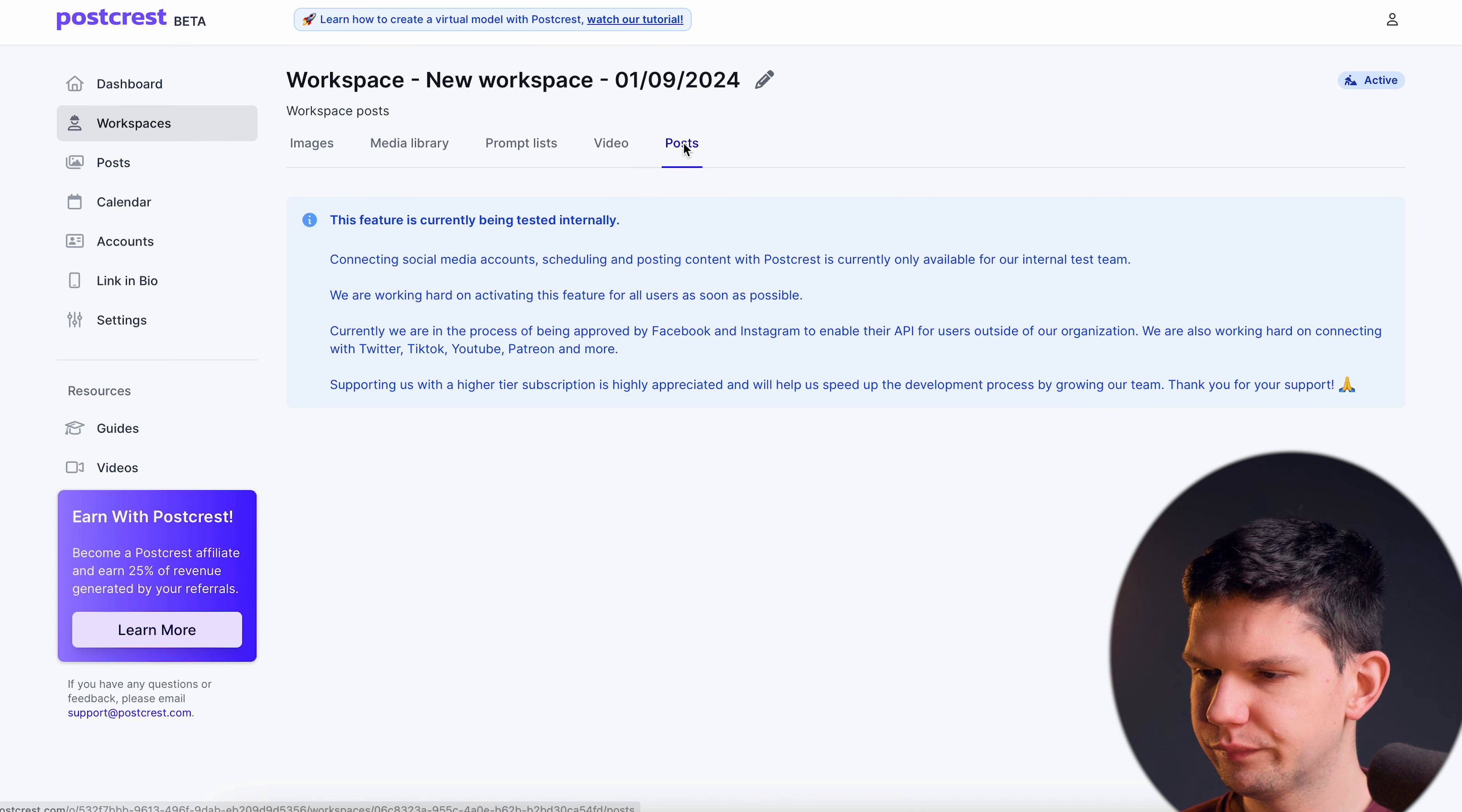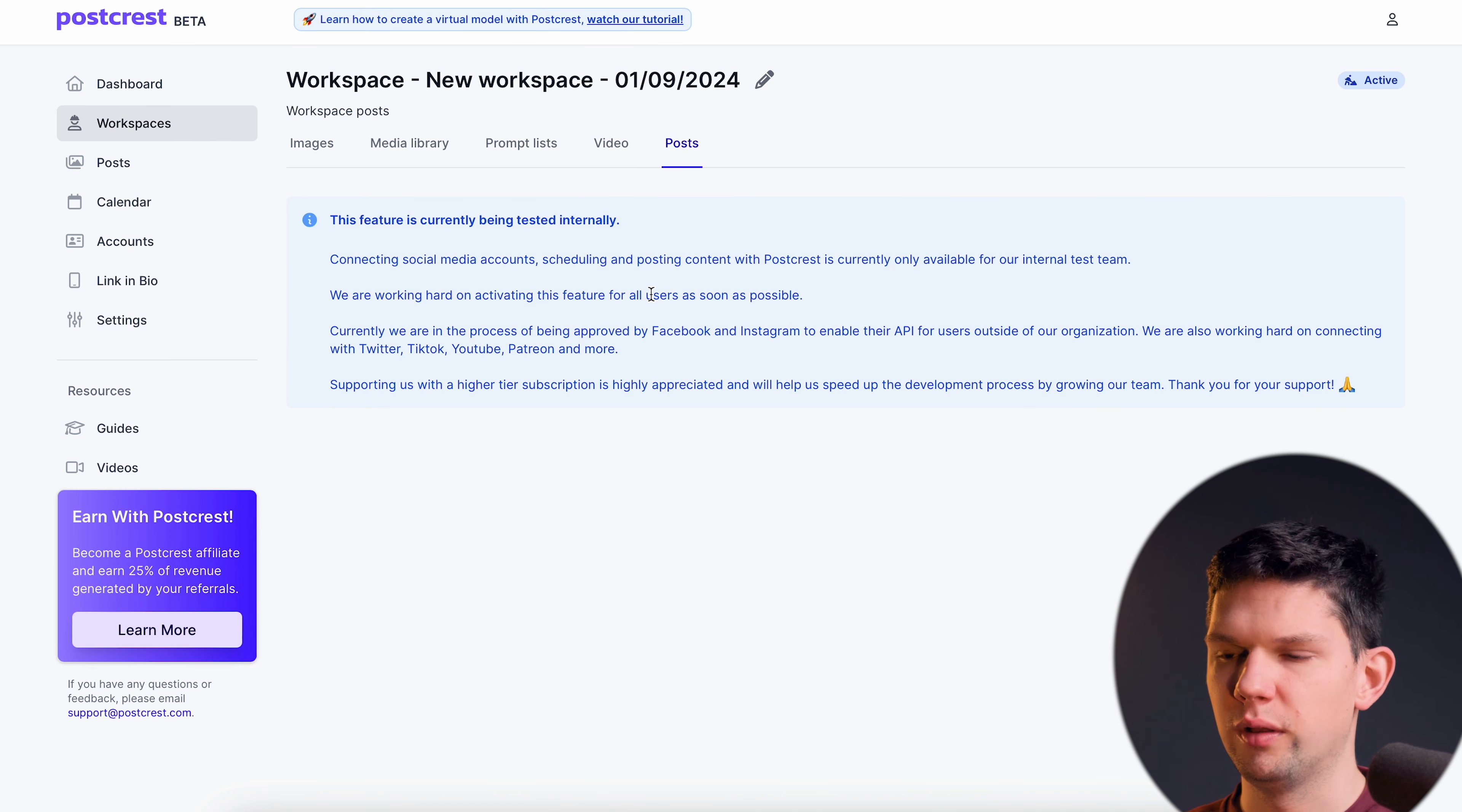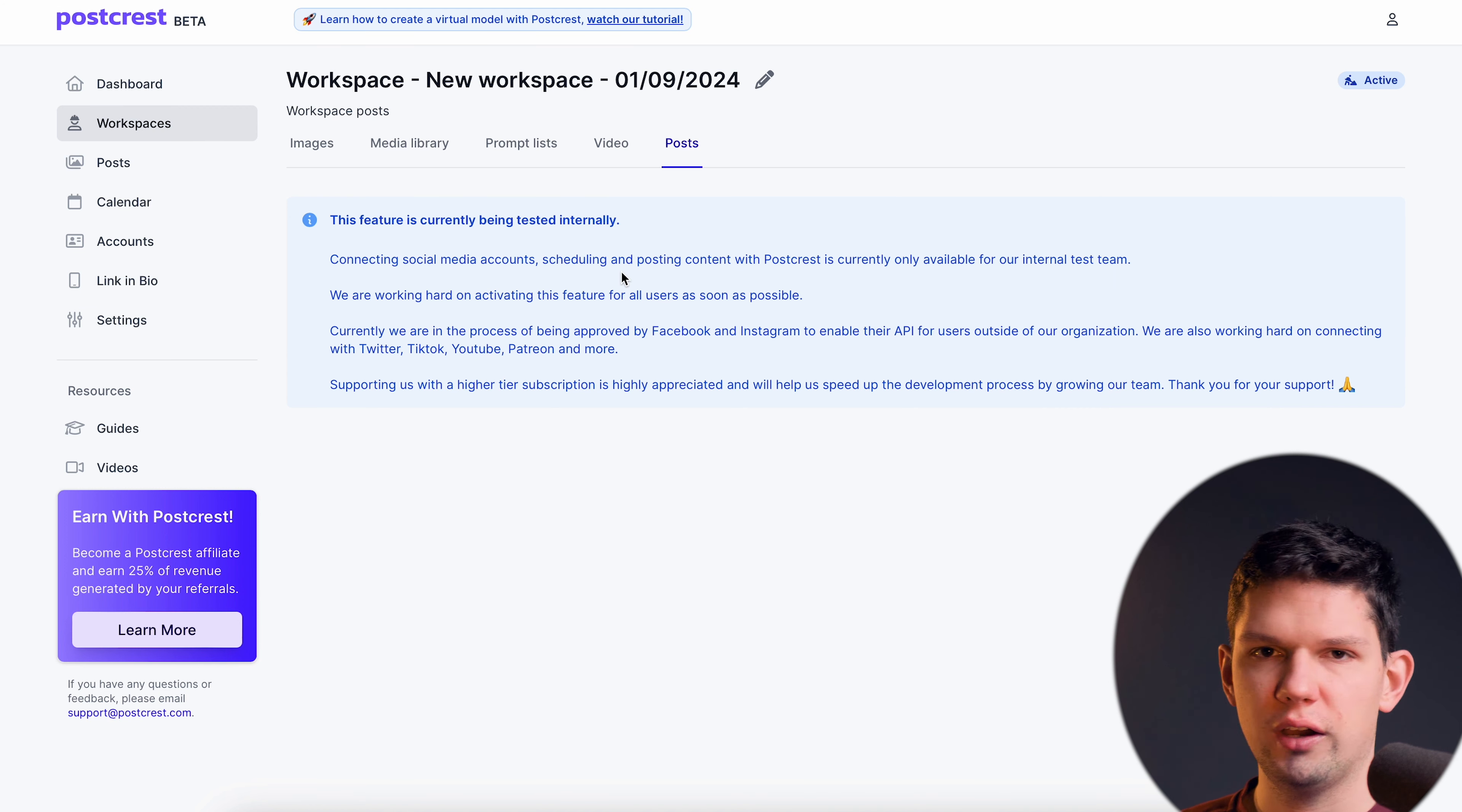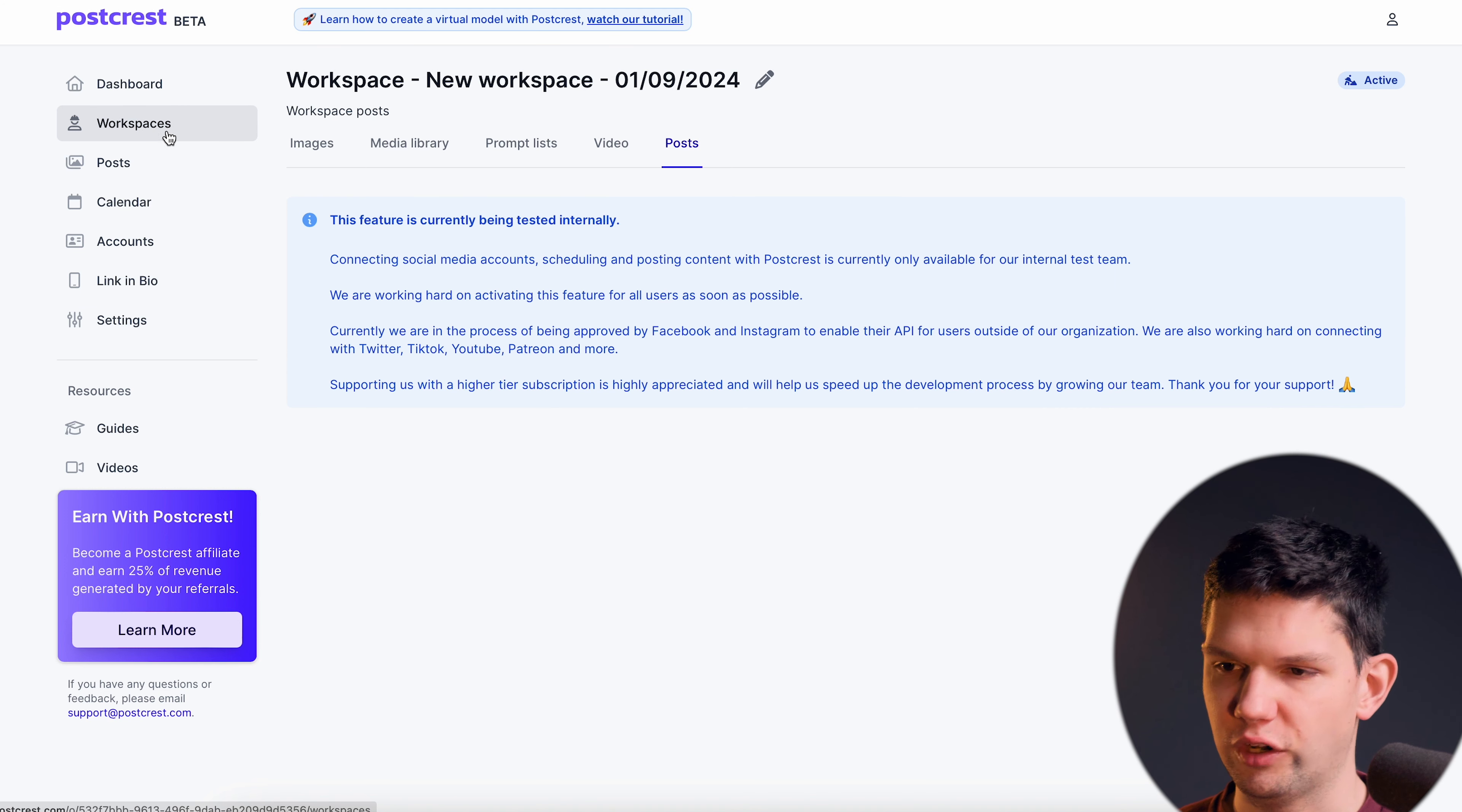And posts, as again this feature is still coming but here you will be able to connect your social media, to see your posts and etc. So let's see it in action.